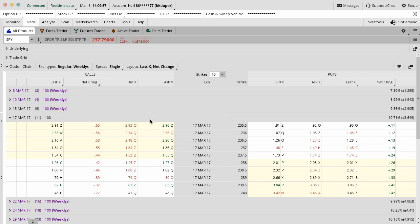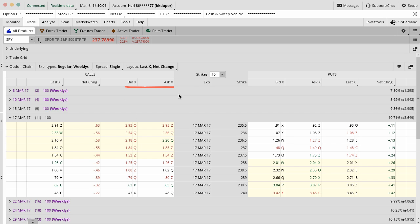Most broker platforms have the bid-ask spread as a default in there. Just the difference between the bid price and the ask price for people buying and selling these option contracts. That's going to be a default inside thinkorswim. On both sides, you'll see the bid-ask spread.